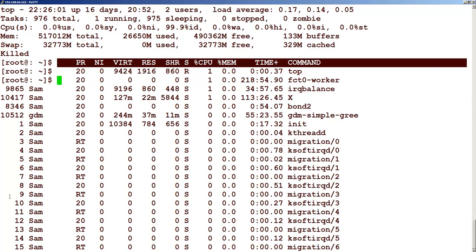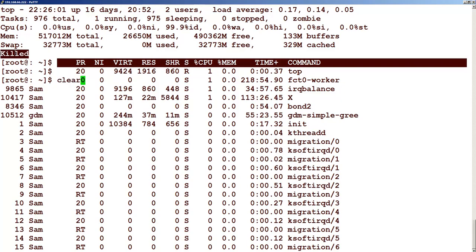You can see that at the top itself the prompt comes back immediately — it gets killed right away. You can see this process is killed.